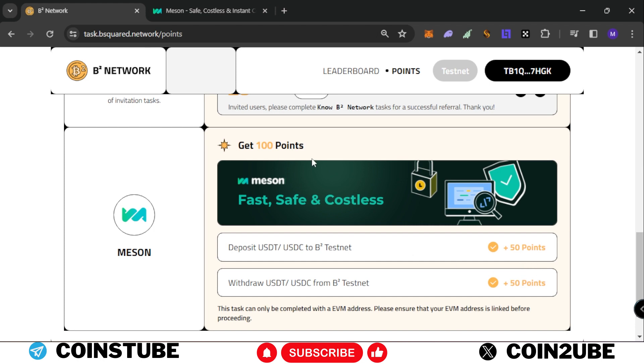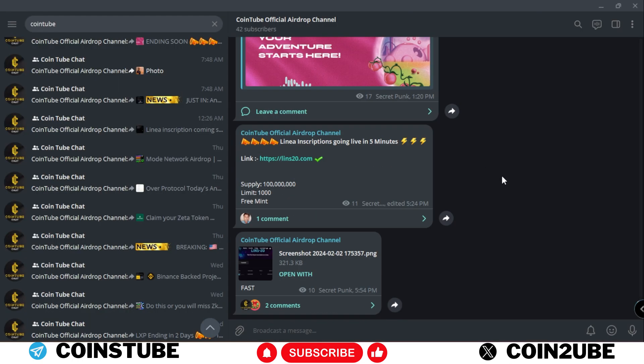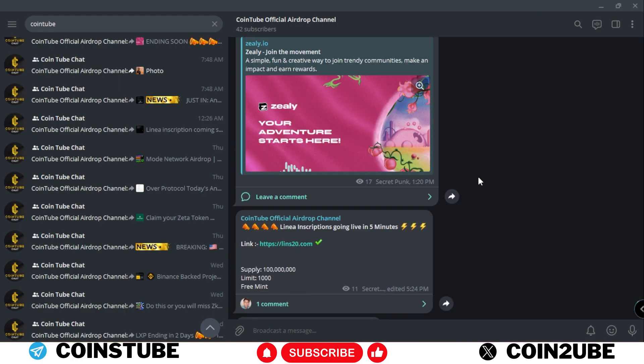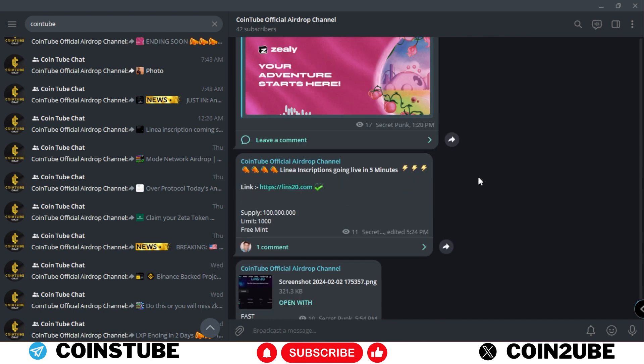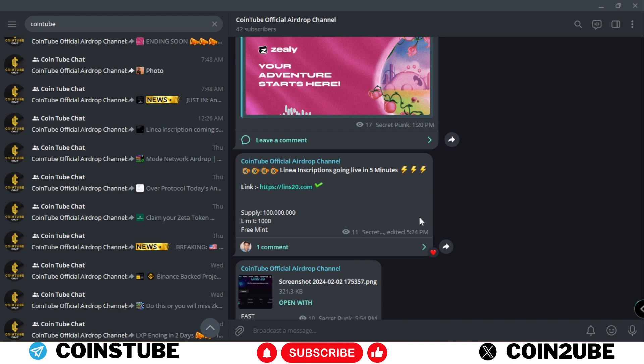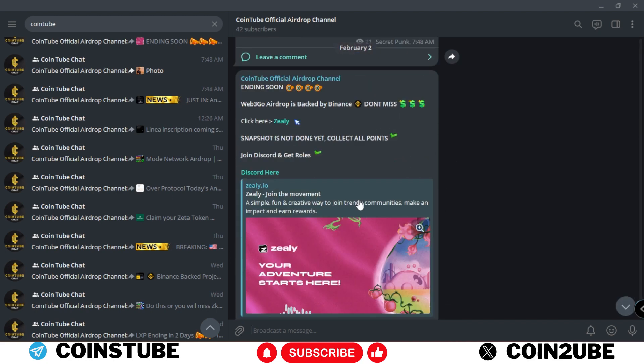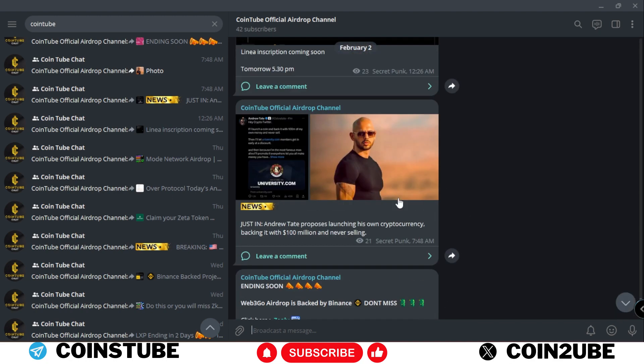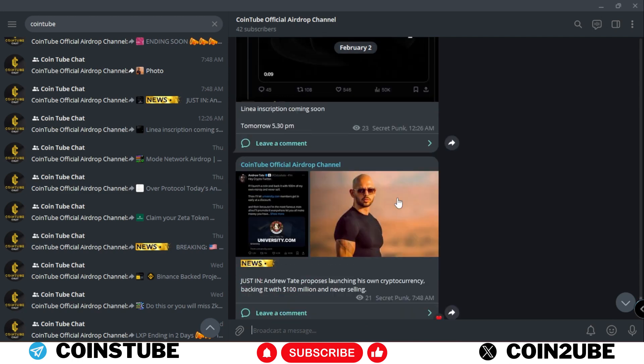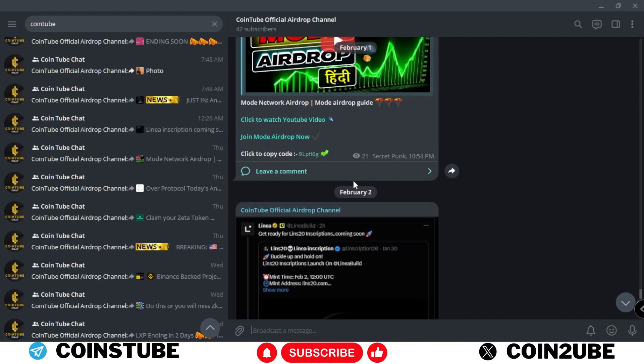Please make sure to complete this task and follow Cointube official airdrop channel. Here I share all the latest updates with you - just now while recording this video, Linear inscription went live at lynx20.com. There were Alien tokens with a limit of thousand and it was a free mint - we just pay the gas fees and it sold out. I always share all the Zealy and Galaxy details on this airdrop channel.